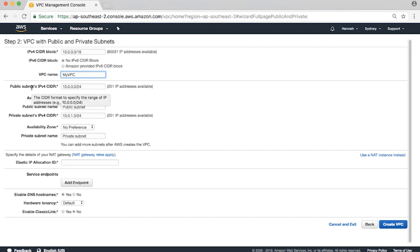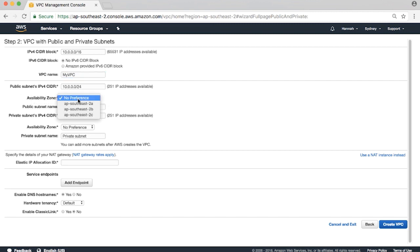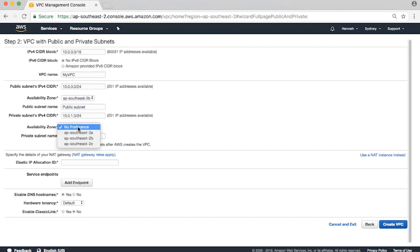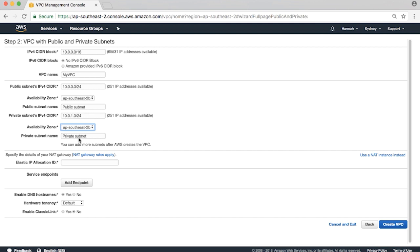Choose the same availability zone for both the public and the private subnet so the ELB and the EC2 instances can communicate with one another. In this example, I'll choose AP-SOUTHEAST-2B for both.